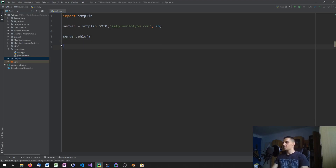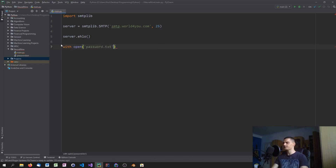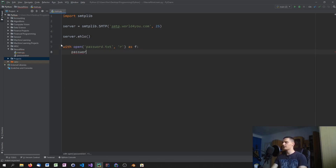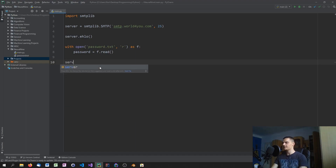I'll use 'with open("password.txt", "r") as f' and then 'password = f.read()'. Now I have the password from that file available in the script.